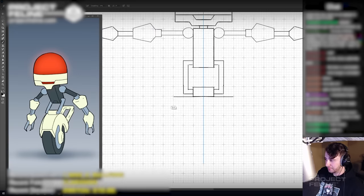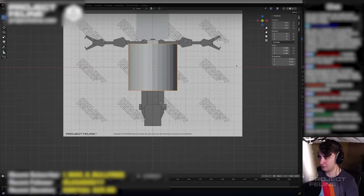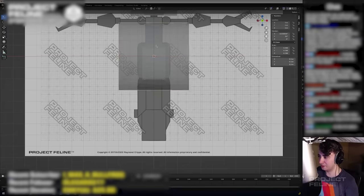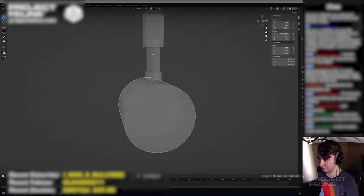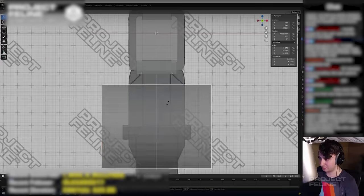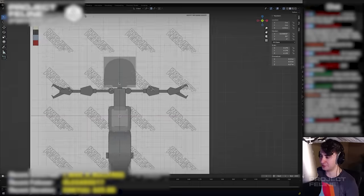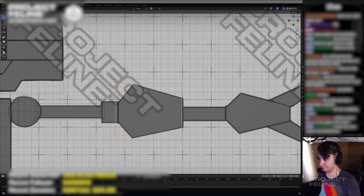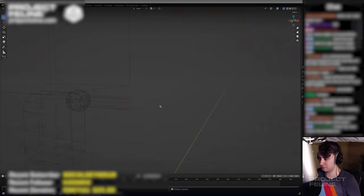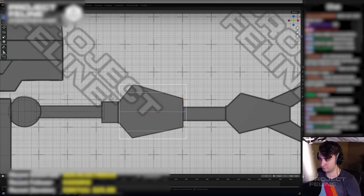I then imported the model sheet into Blender, my 3D program, and began tracing the character's silhouette with primitive shapes.